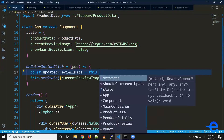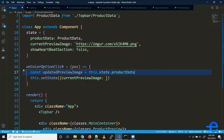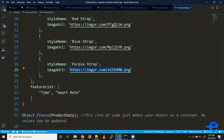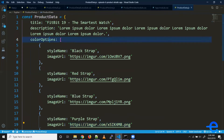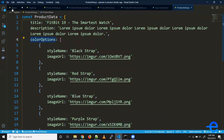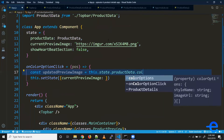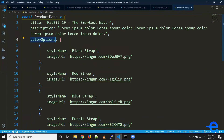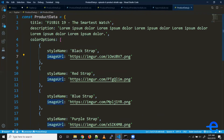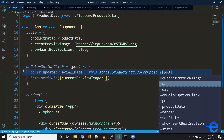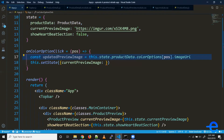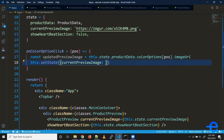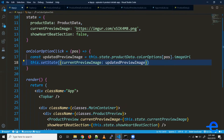We do `this.state.productData` — product data is an object, and inside it we have a `colorOptionsList`, so we can do `colorOptions[position]` and then `.imageUrl` to get the URL. Let's save it and update our state using this value.